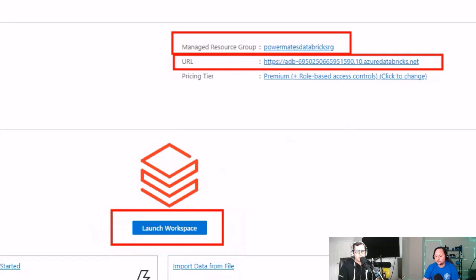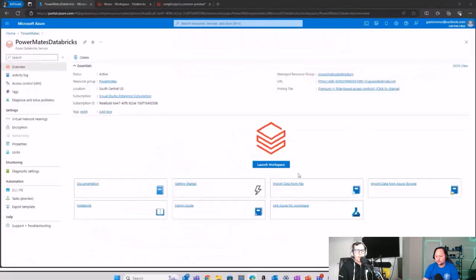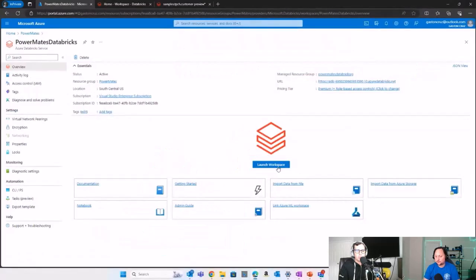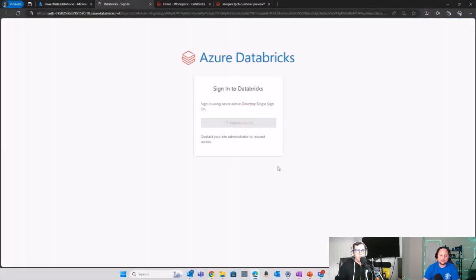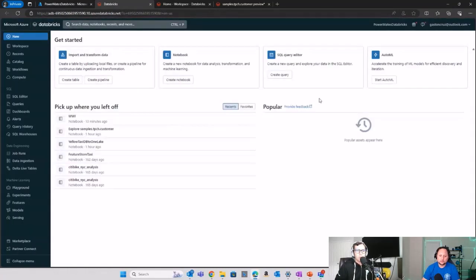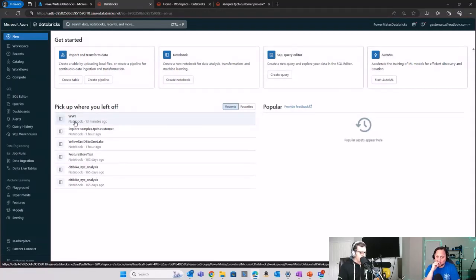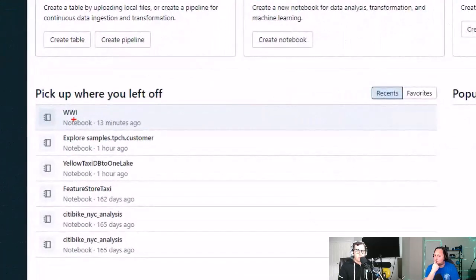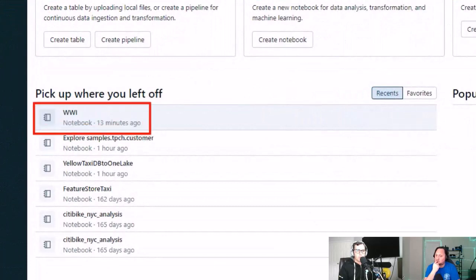I'm going to hit the Launch Workspace option, which will open a new window to launch our Databricks workspace. Within Databricks we can start exploring — I already have this notebook up and running that is the one we want to use.